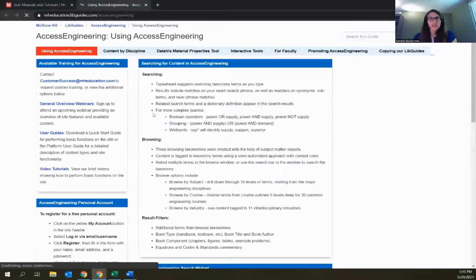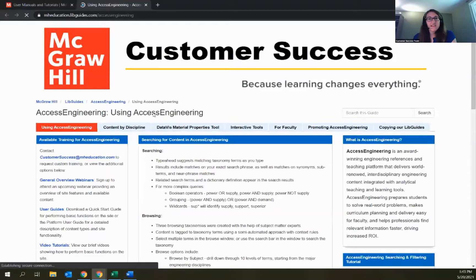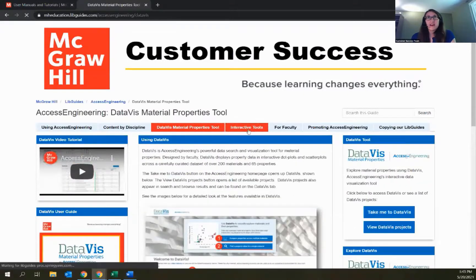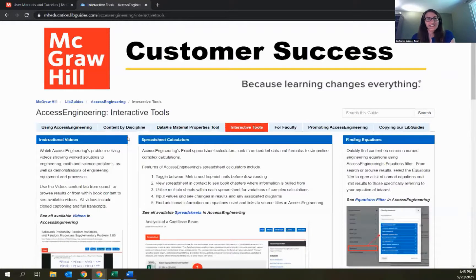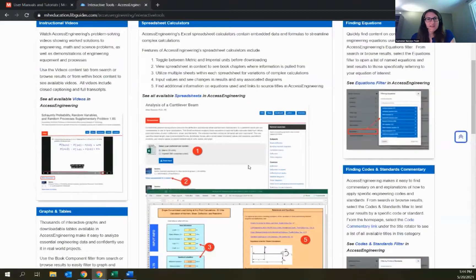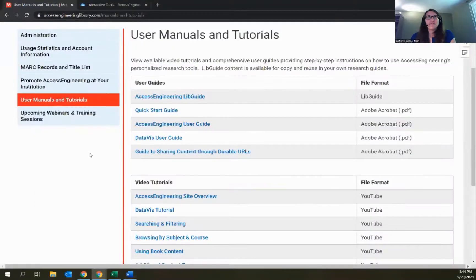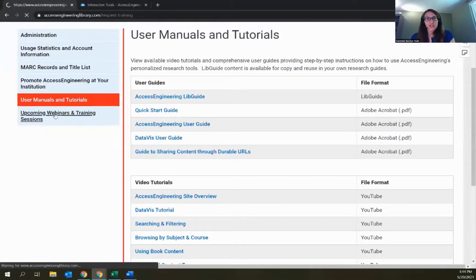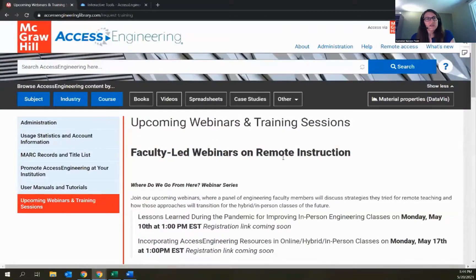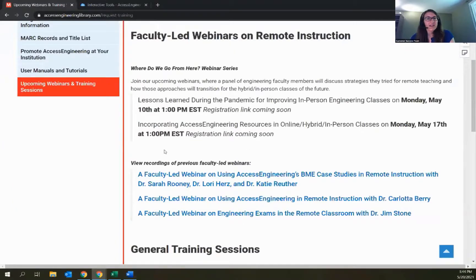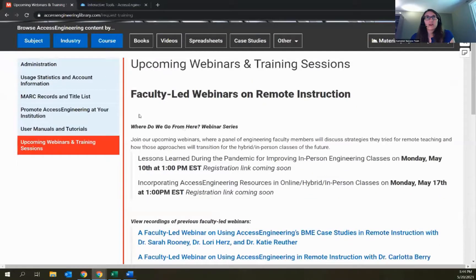The LibGuide has a page just on DataViz with more information, as well as a page specifically on all the interactive tools mentioned today. The last tab in the Admin section has information about upcoming webinars as well as recordings of previous faculty-led webinars where faculty are talking about how they use our resources in their courses. Recordings for the two most recent ones will be going up very soon.